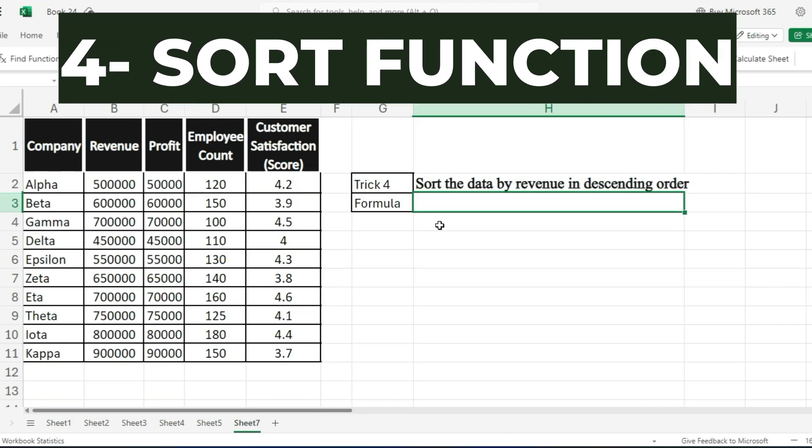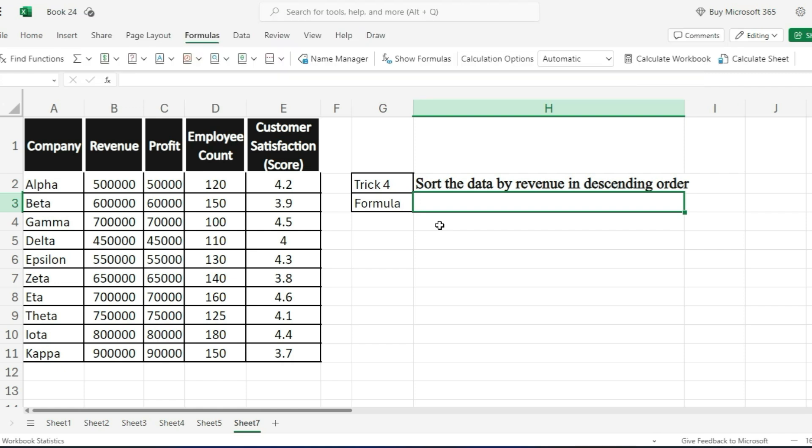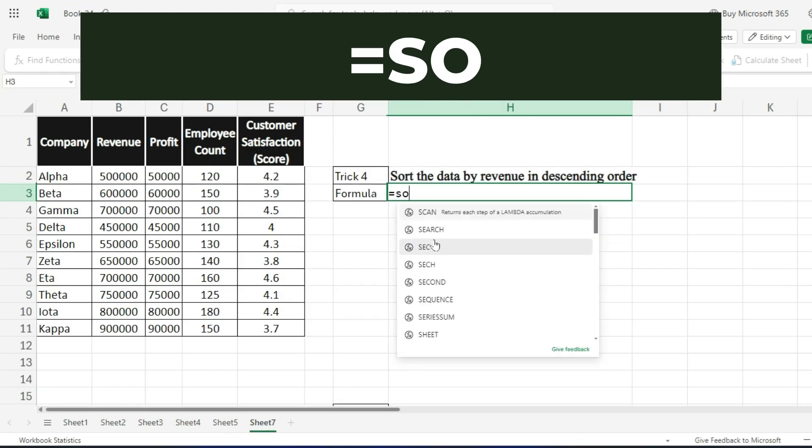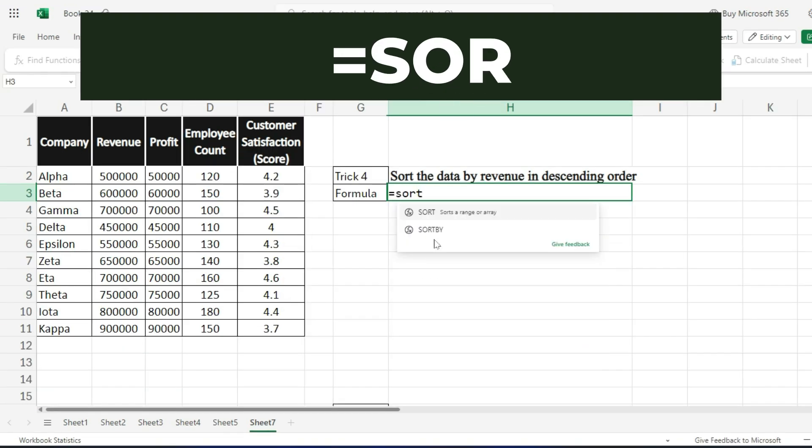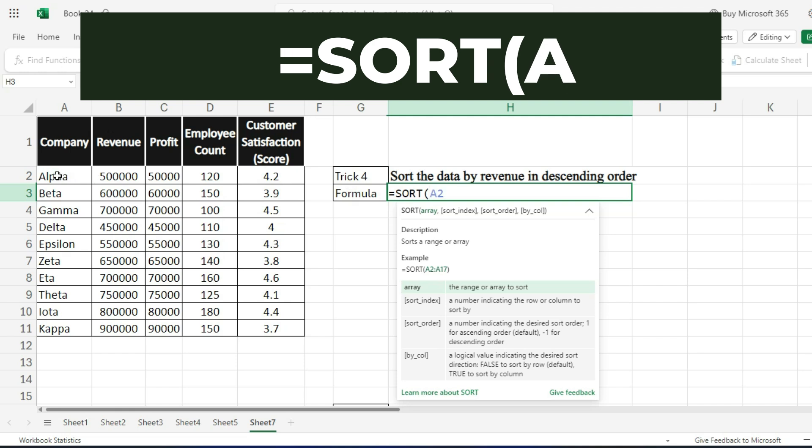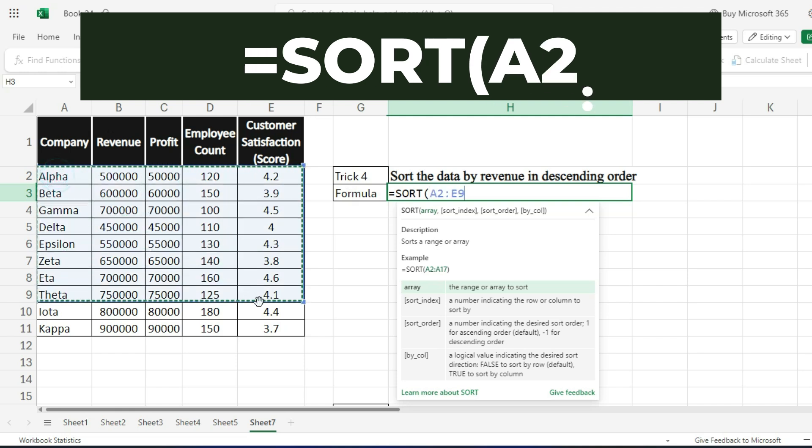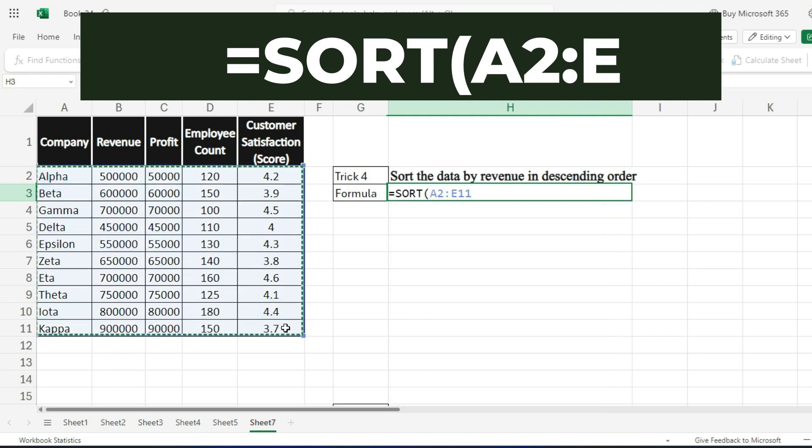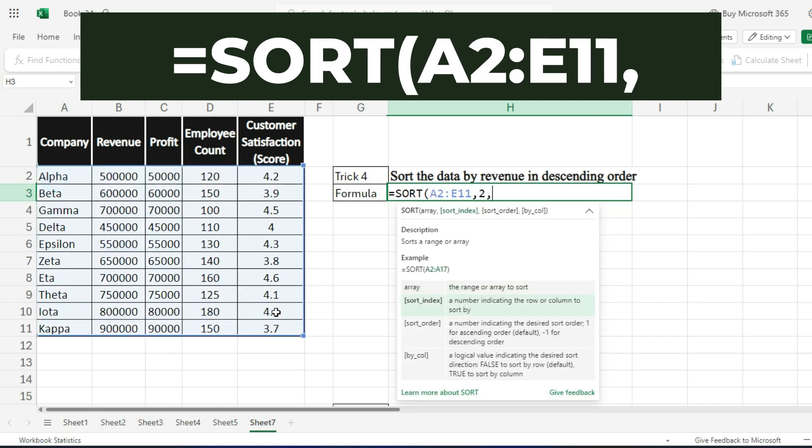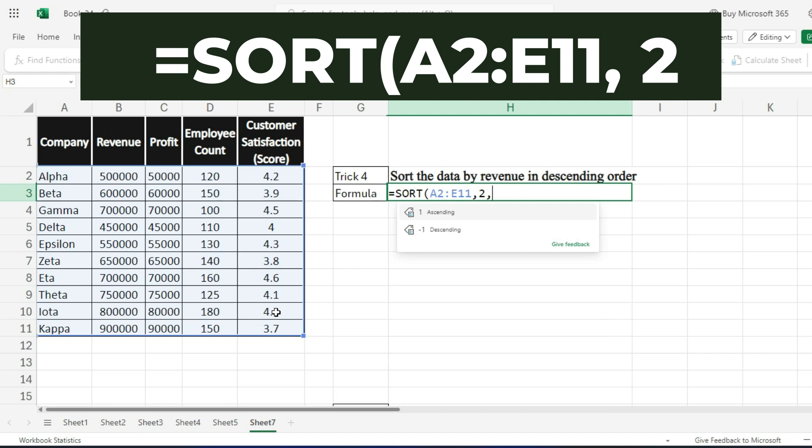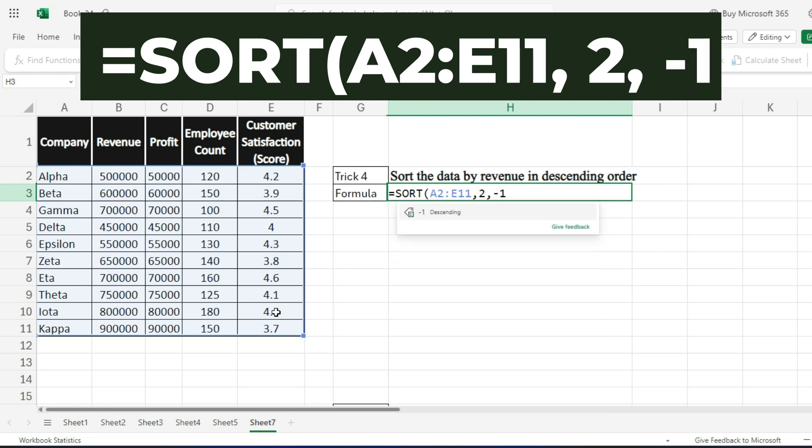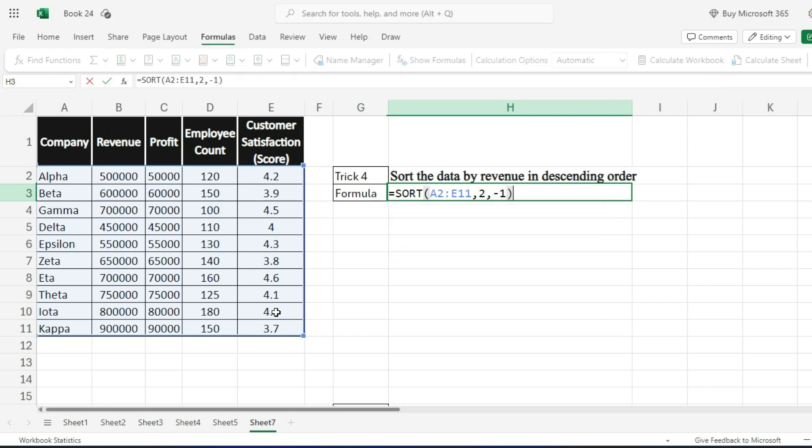Moving on to trick 4, SORT. If you need to sort your data by a specific column, like revenue in descending order, use =SORT(A2:E11, 2, -1).